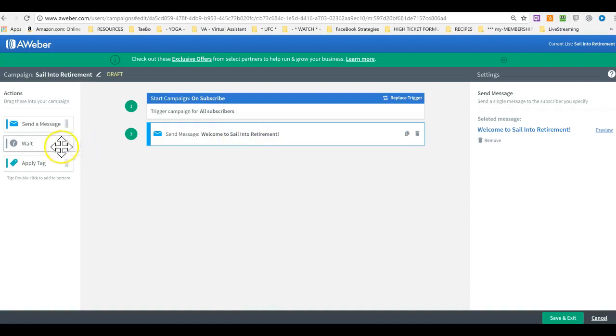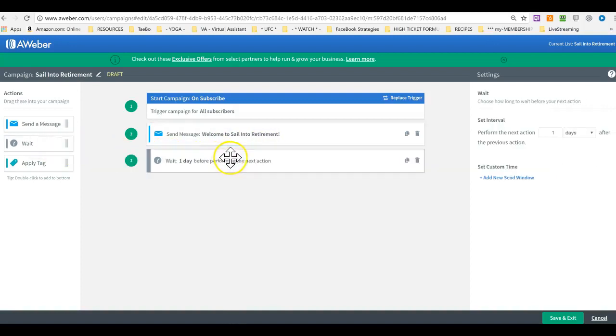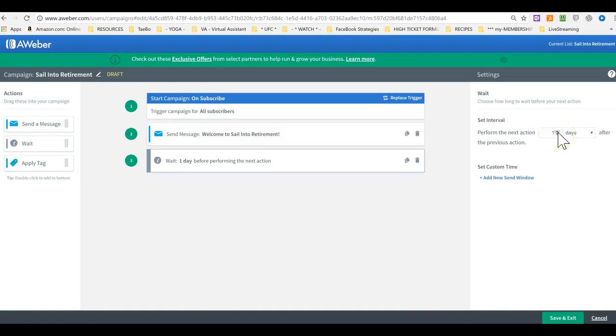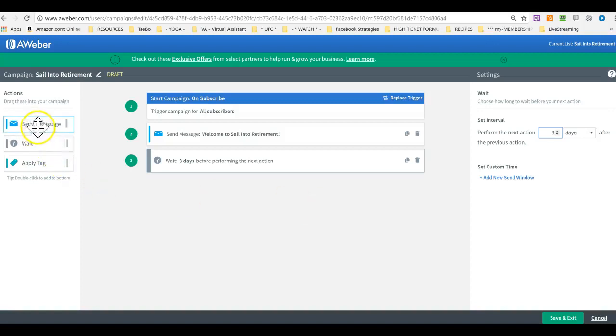Now we want to wait to send sending out a second message. So we drag the wait here. And on the right hand side, we just hover on this one. And we click it to show as many days as you want in between your emails, email messages.